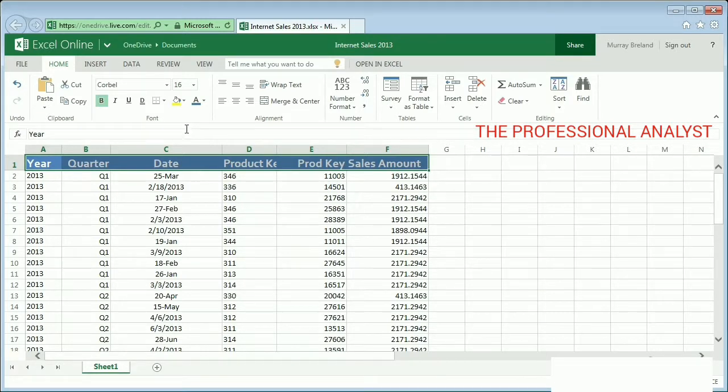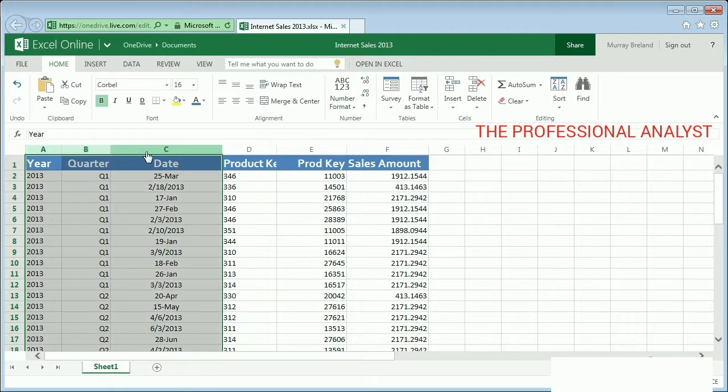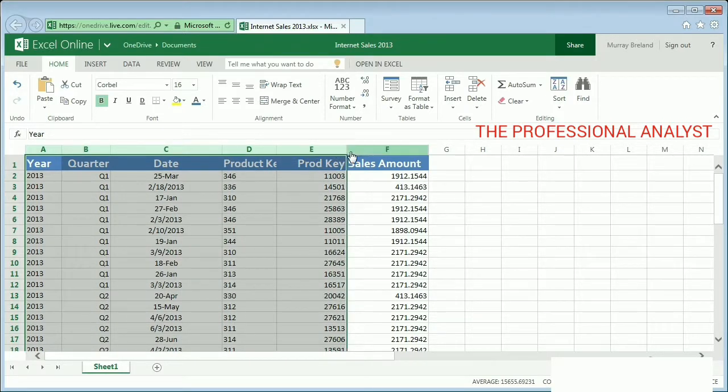I select all of the columns in my spreadsheet and click Align Text Left.